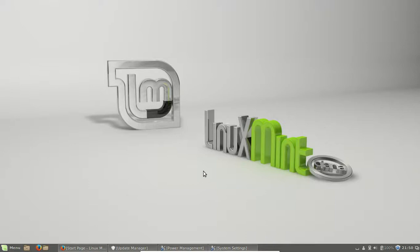G'day YouTube. This is just a quick overview of the new Linux Mint Kiana operating system that's come out recently. I'm just going over some of the new features of Linux Mint 17.